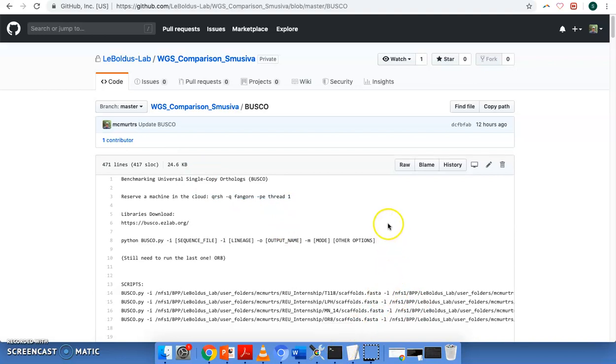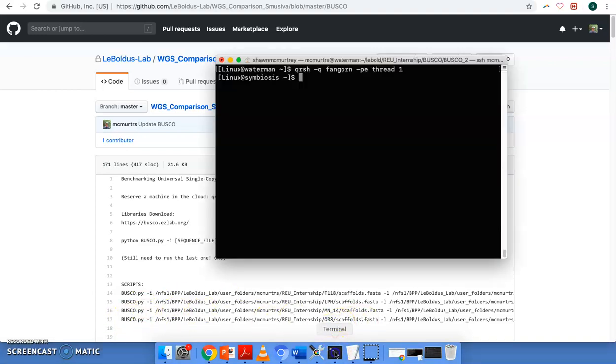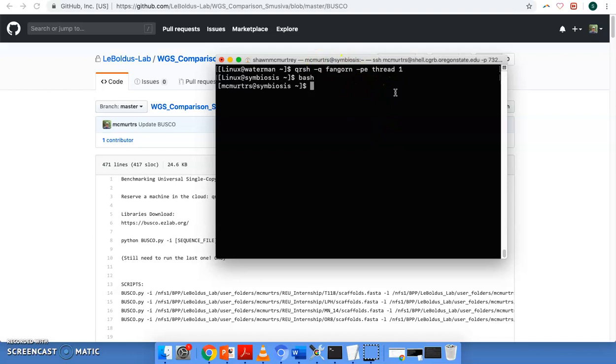And so first off, we went ahead and wrote the script. But what we're going to want to do first is after we've reserved our machine, we need to do bash. And then this changes to my username here.